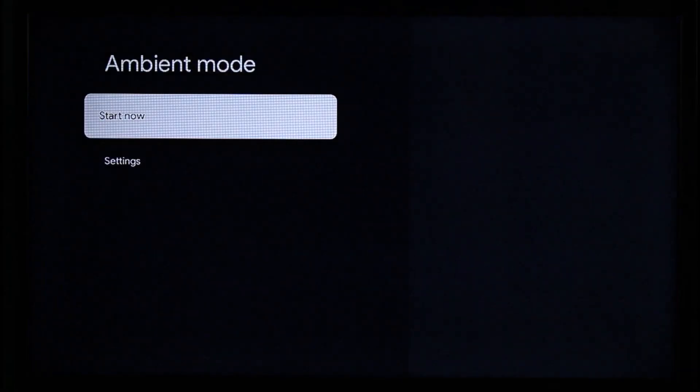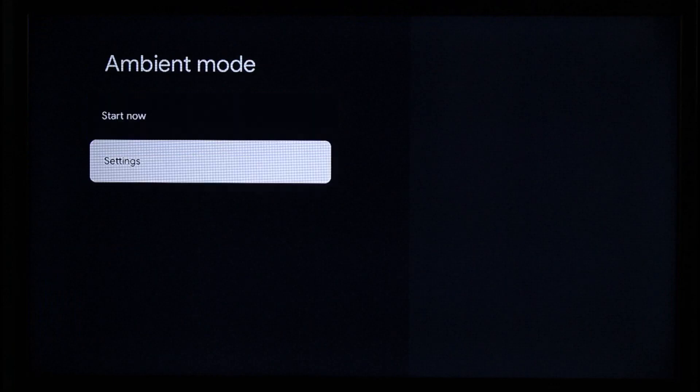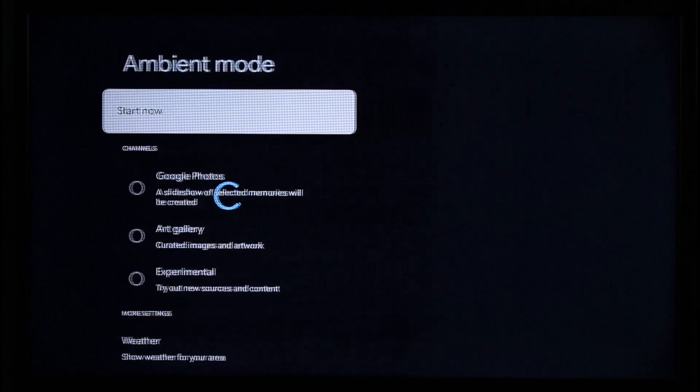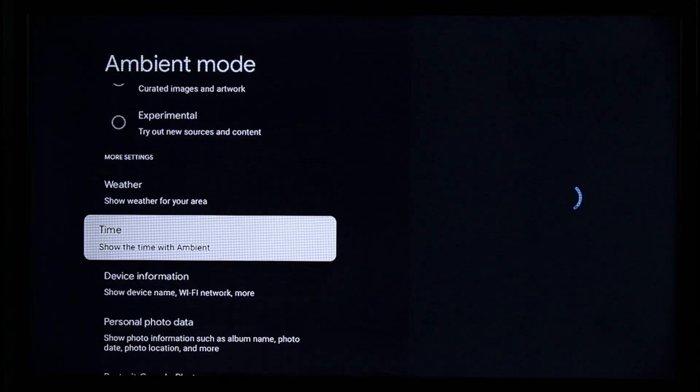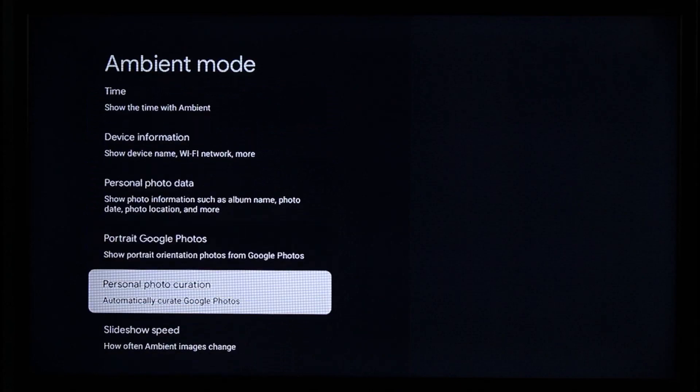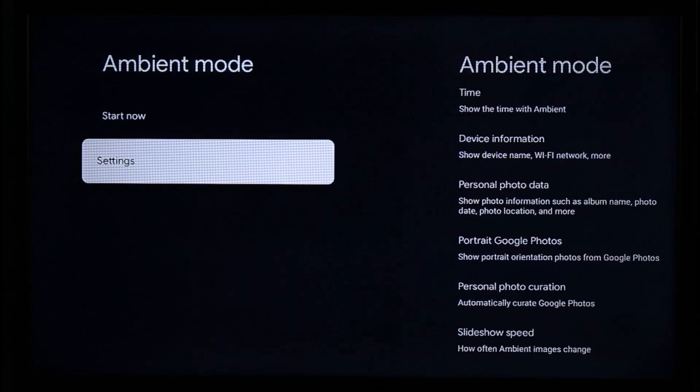But if you want to disable it, go to the settings option and disable ambient mode. This way you can enable or disable ambient mode on Chromecast.